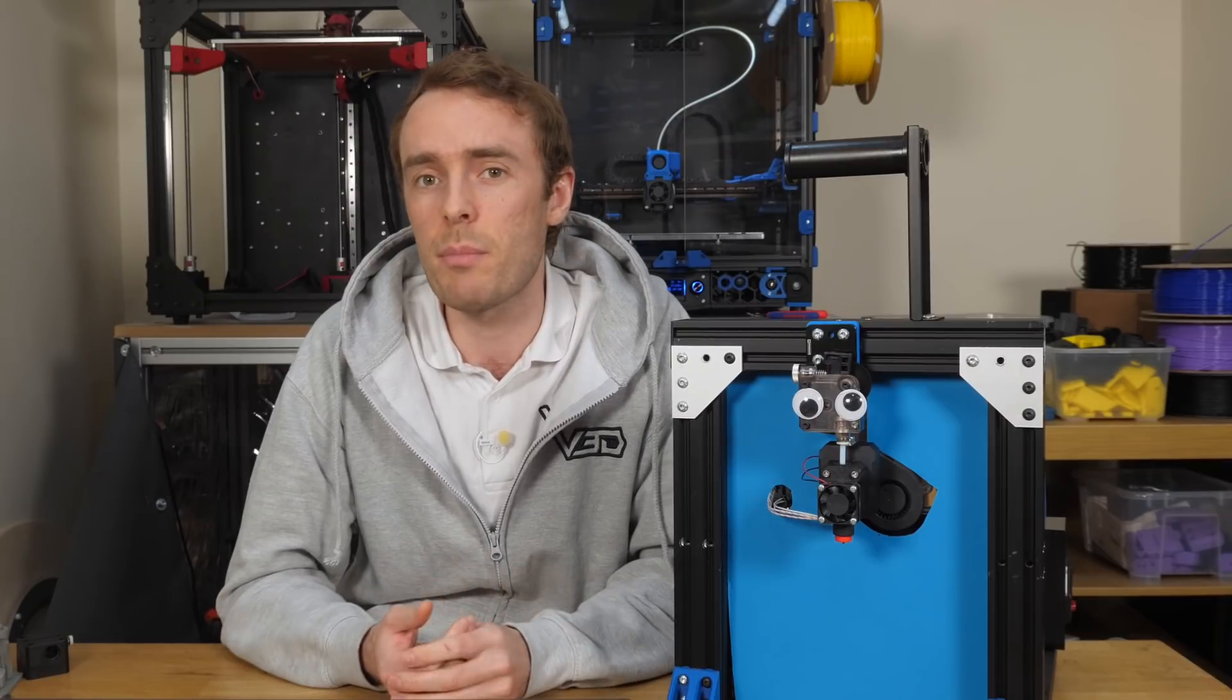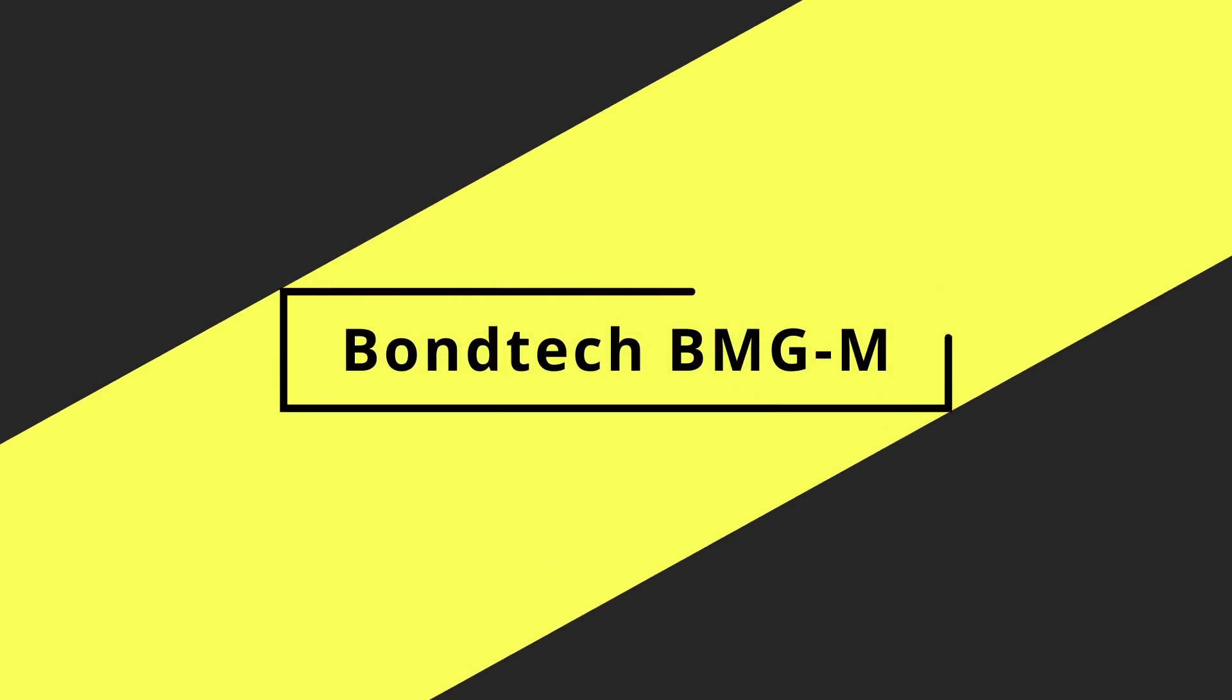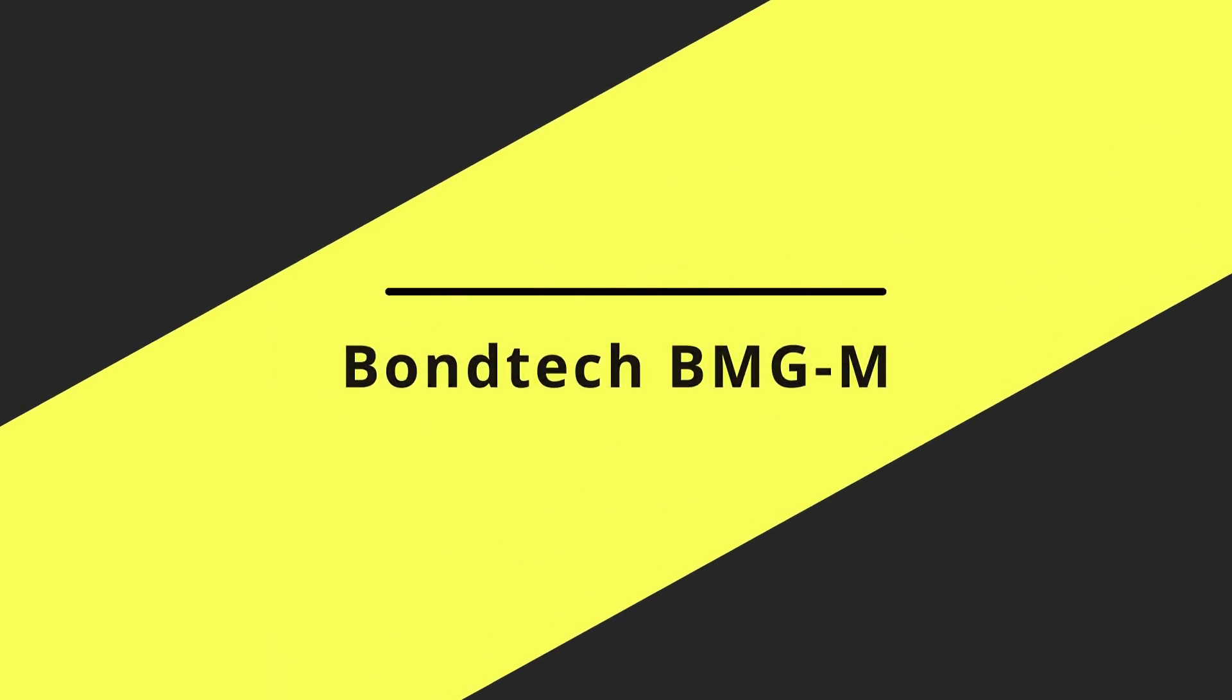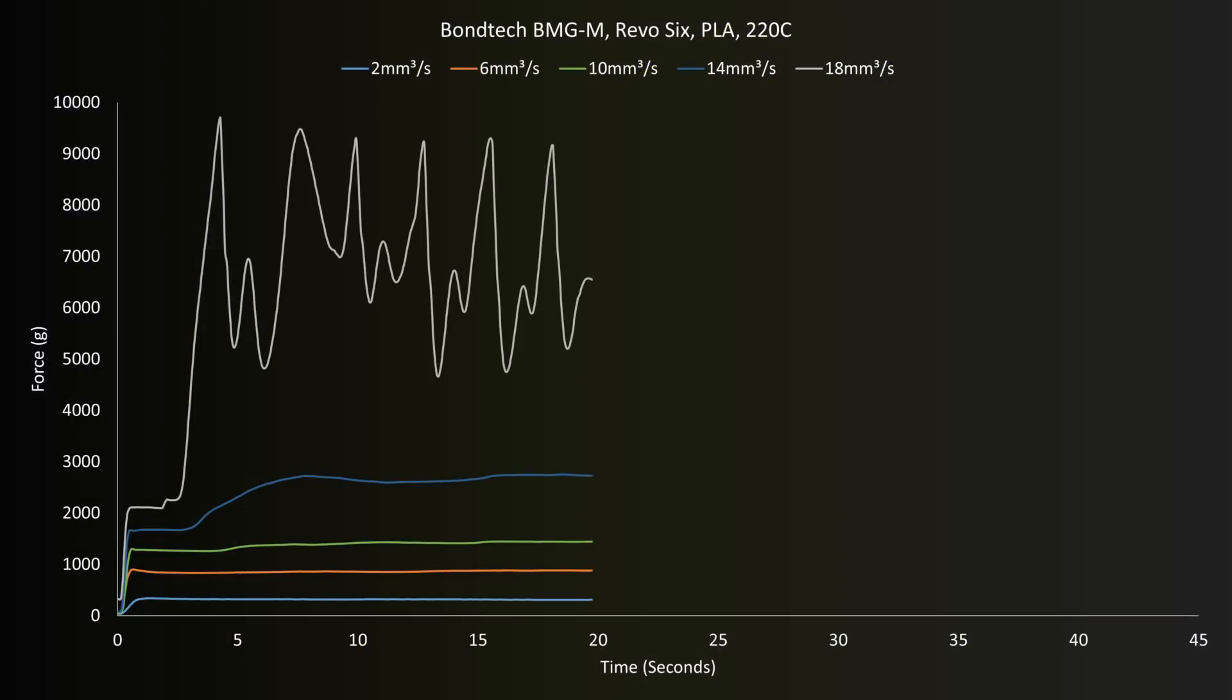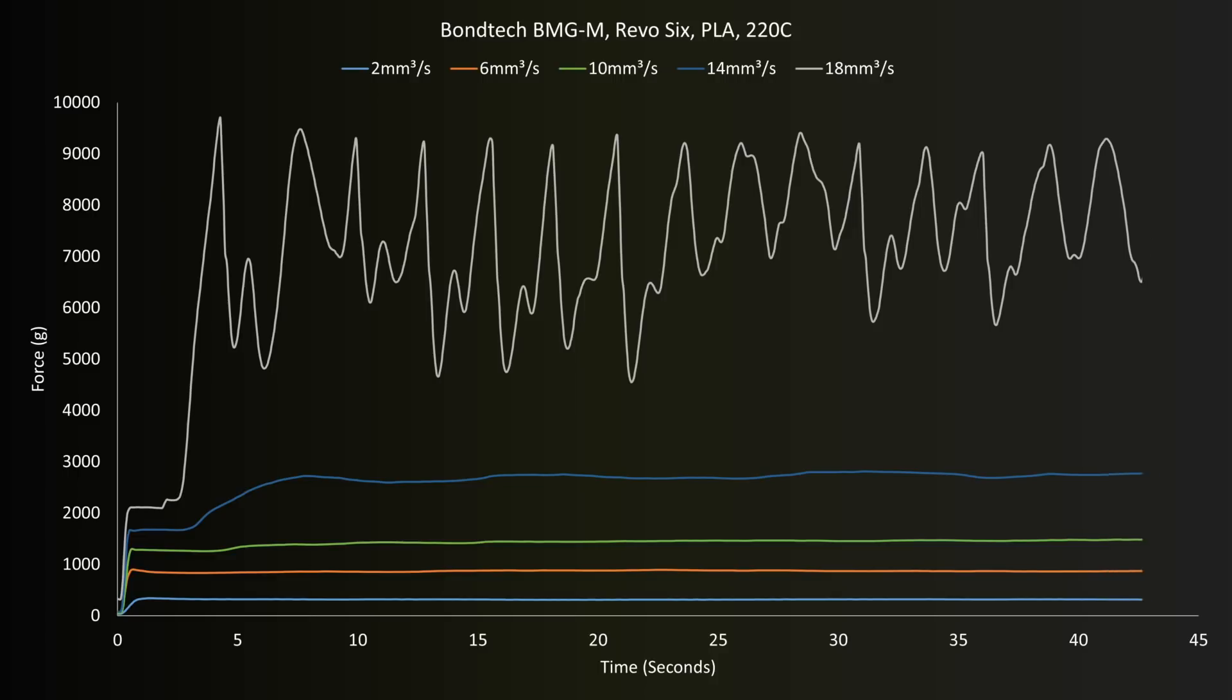Maybe testing the Bontech BMGM will give us more insight. This looks to be following patterns much more similar to the Titan than the clone extruder, which I guess is a good thing. Let's have a deeper look, starting with the high forces.